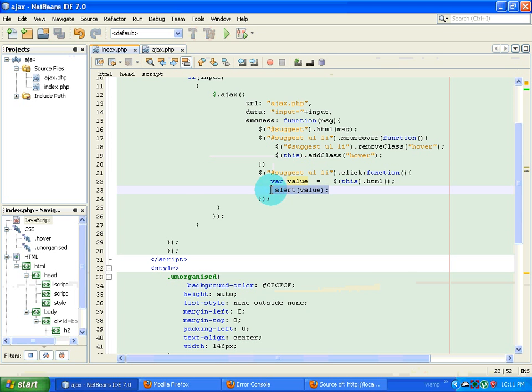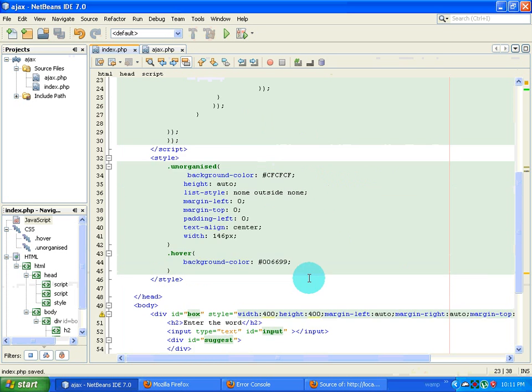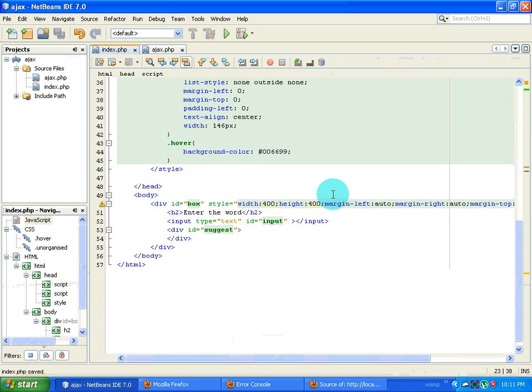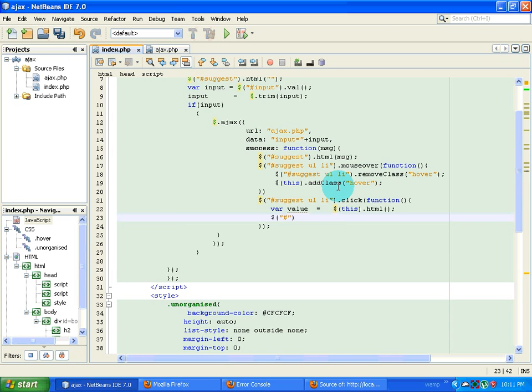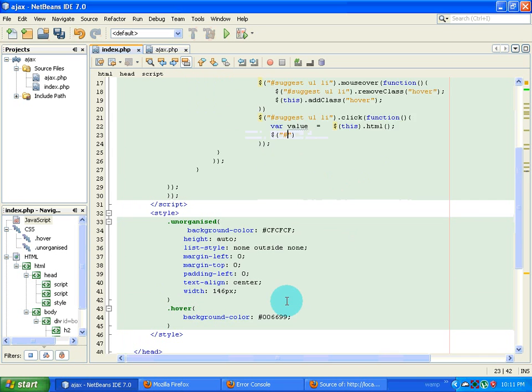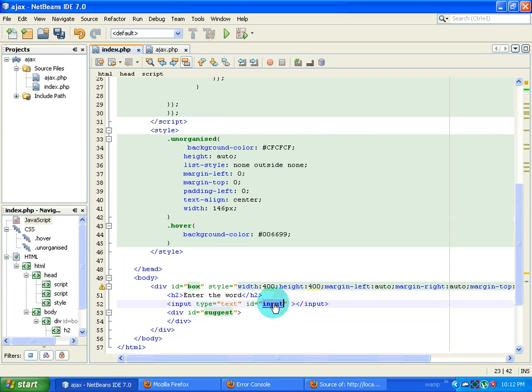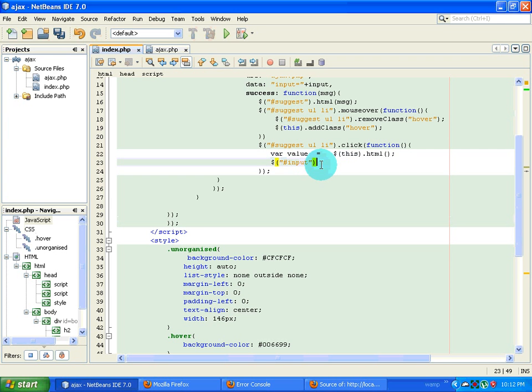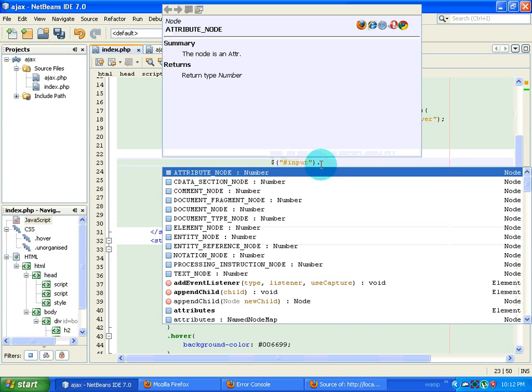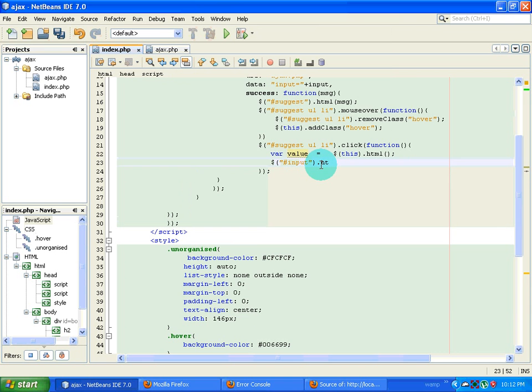The next thing that I have to do is I have to place this particular value into that input box. So I type in dollar, then cash. So the name of that id is input. So I place an input dot, I mean dot ht.